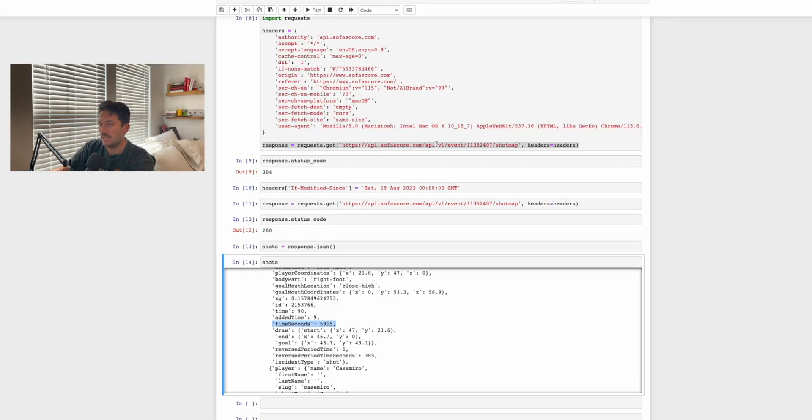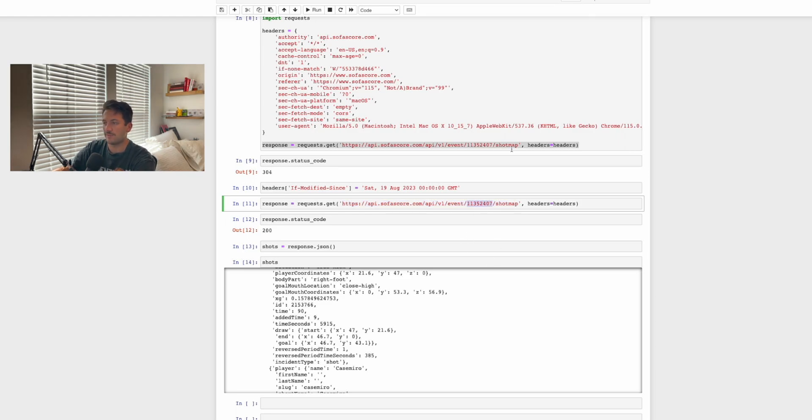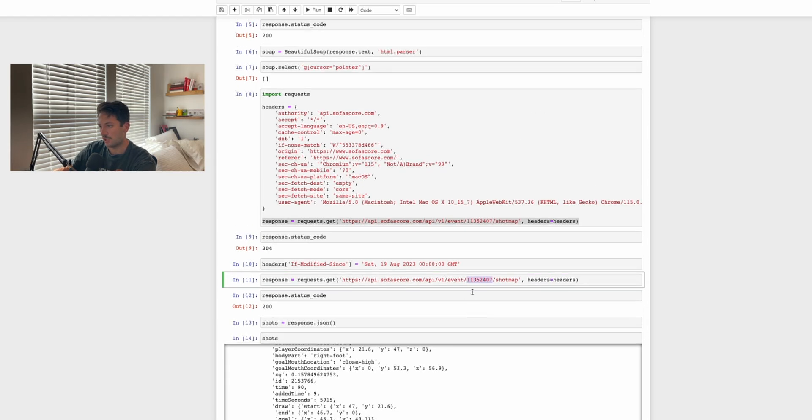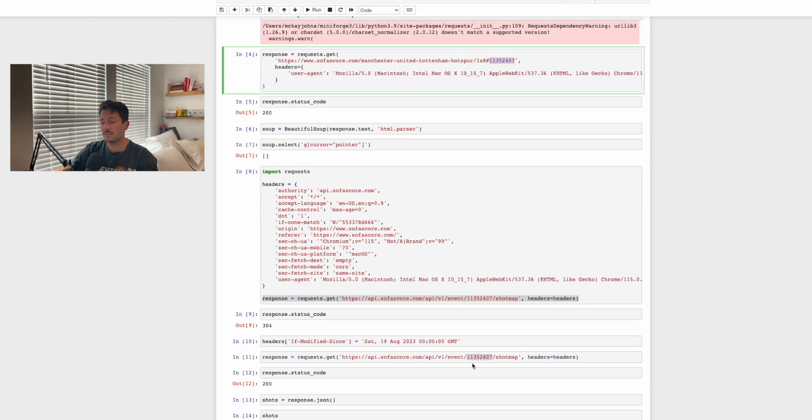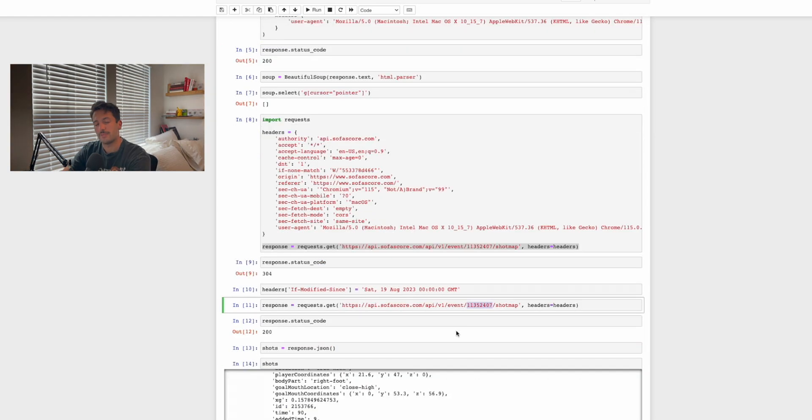One last thing I'll mention is if you come back to the Jupyter notebook and you look at this request right here, the API request to api.sofascore.com, it has this number 11352407. Basically, that is their ID of the match. If you come back and you look at the actual URL, you'll see it right there as well. So if you want to replicate this to different matches, you need to get this match ID, whether that's from the URL or if you find it somewhere in the page source, so you can easily extract it and then you can just switch them out.